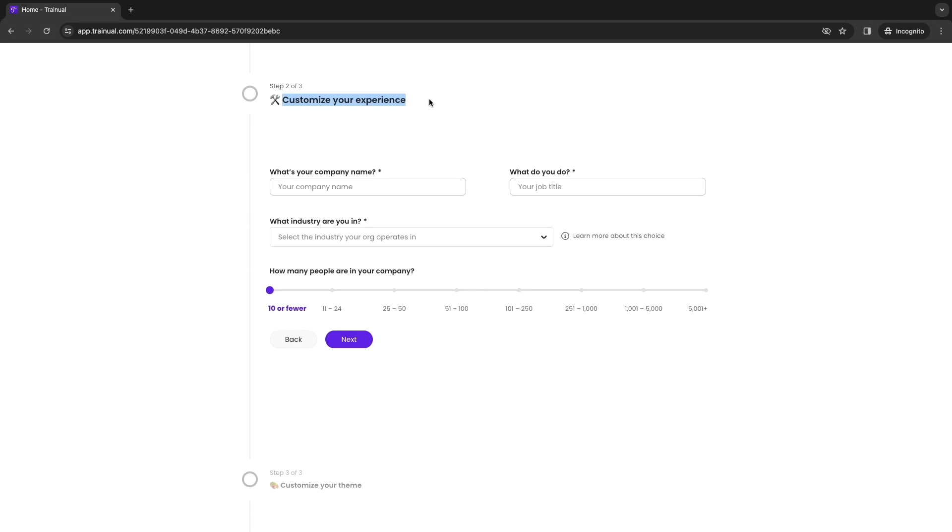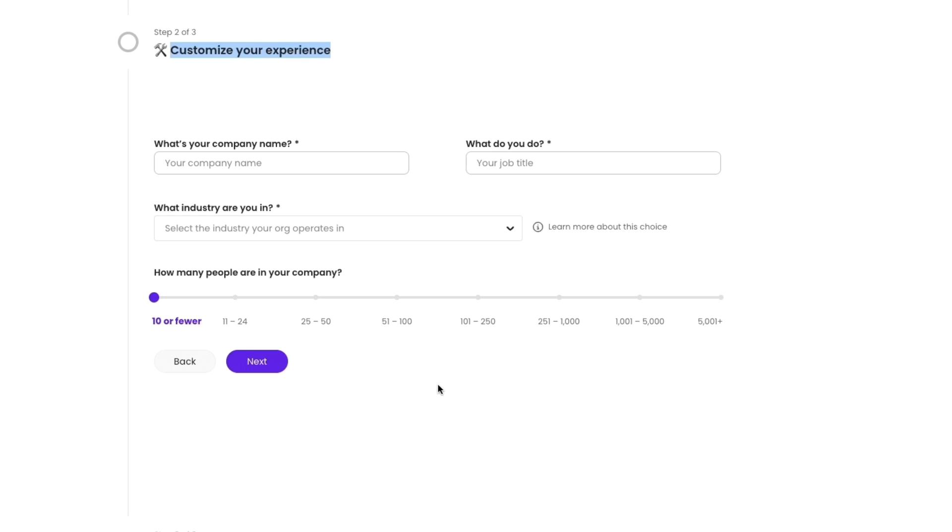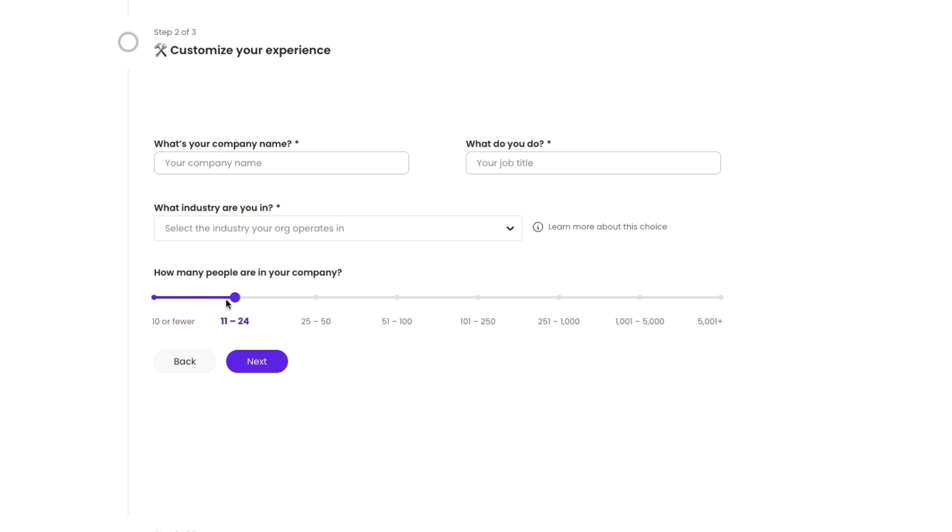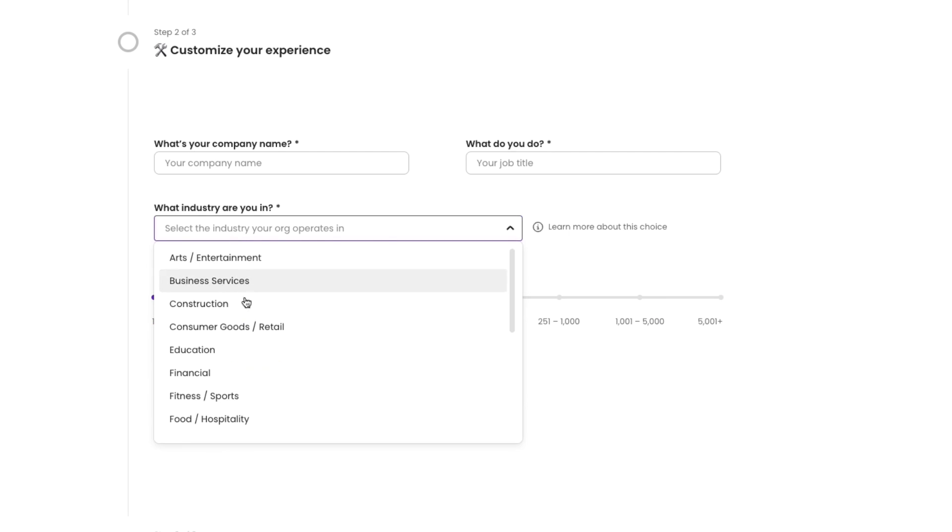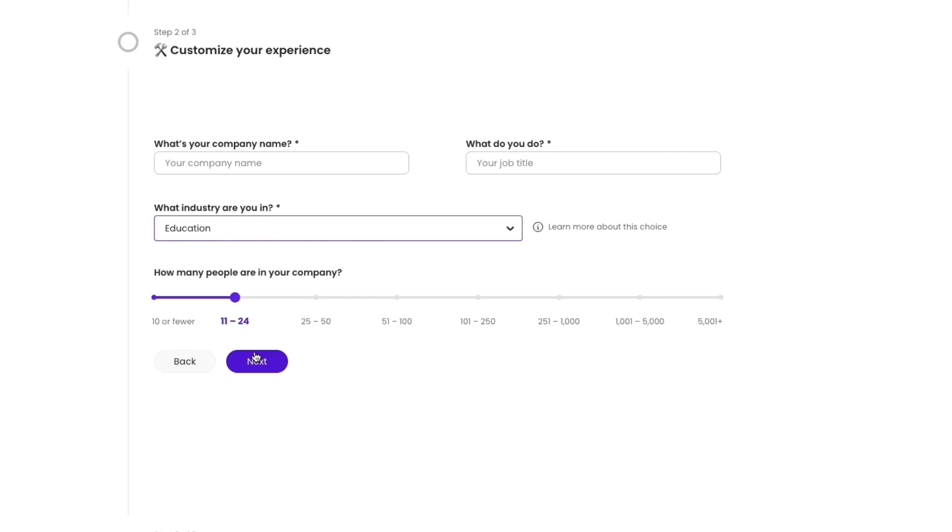Now you want to customize your experience. This is an important step so enter your company name, what you do so your job title, then what industry you are in and finally how many people are in your company. You can go all the way up to over 5,000 and you can go down to 10 or fewer. I will select 11 to 24, then for the industry I'll just select education and I'll enter this as well.